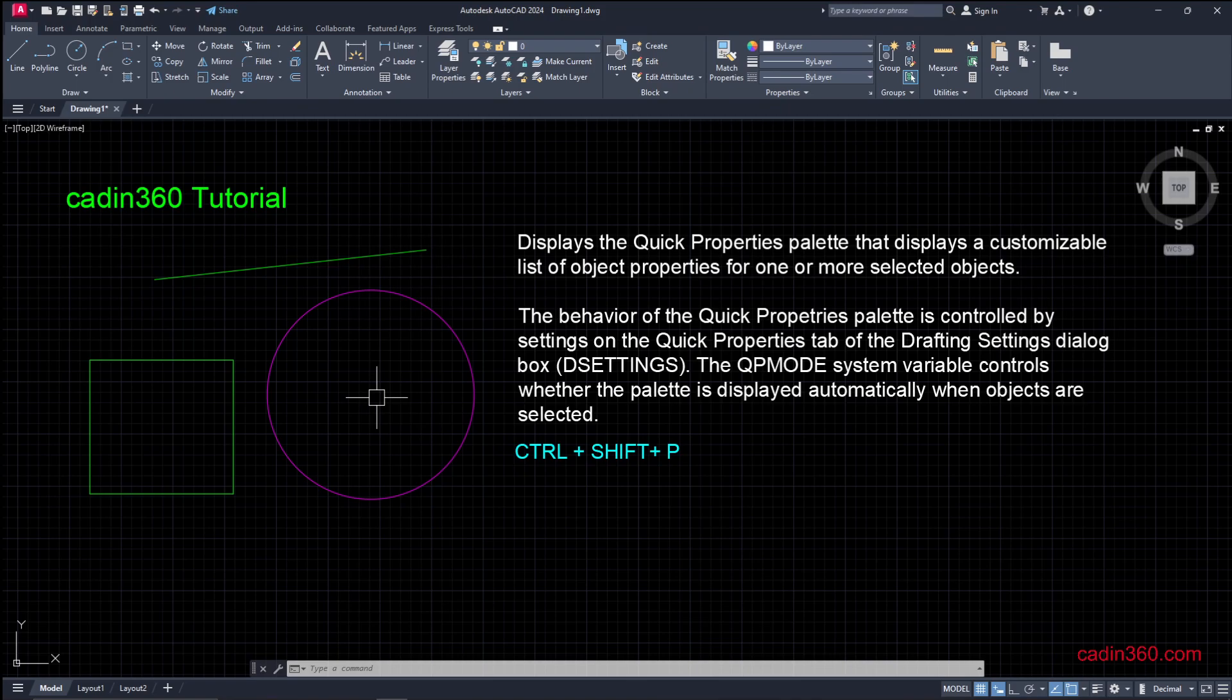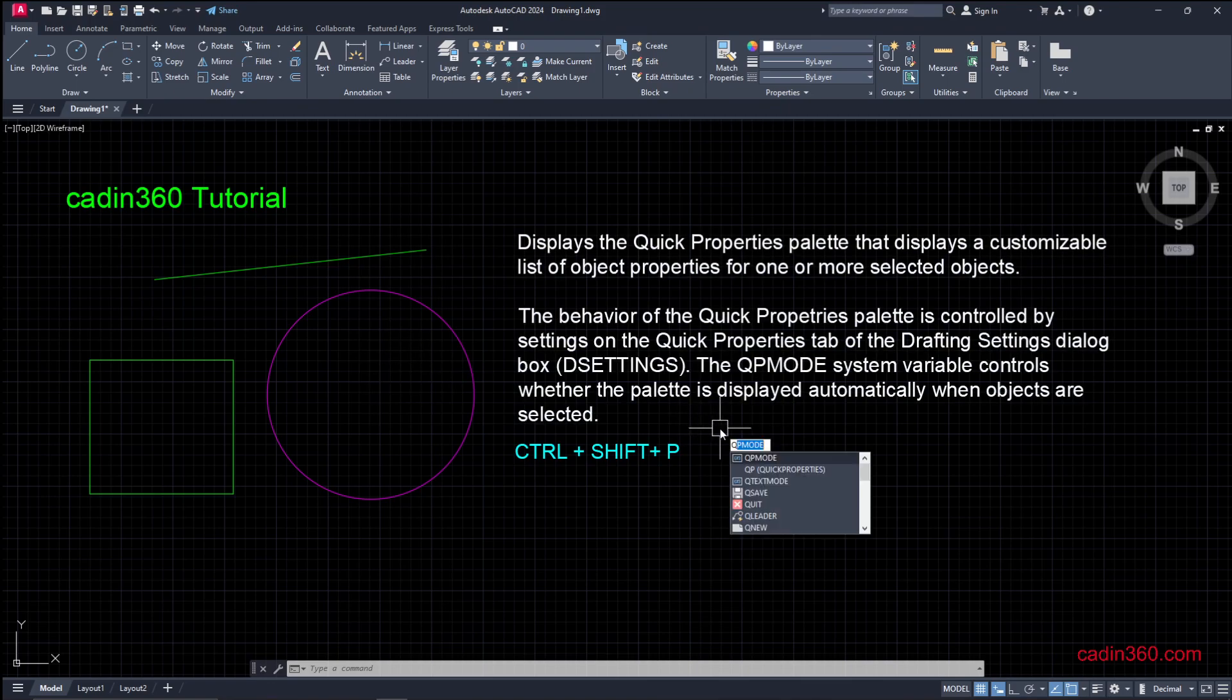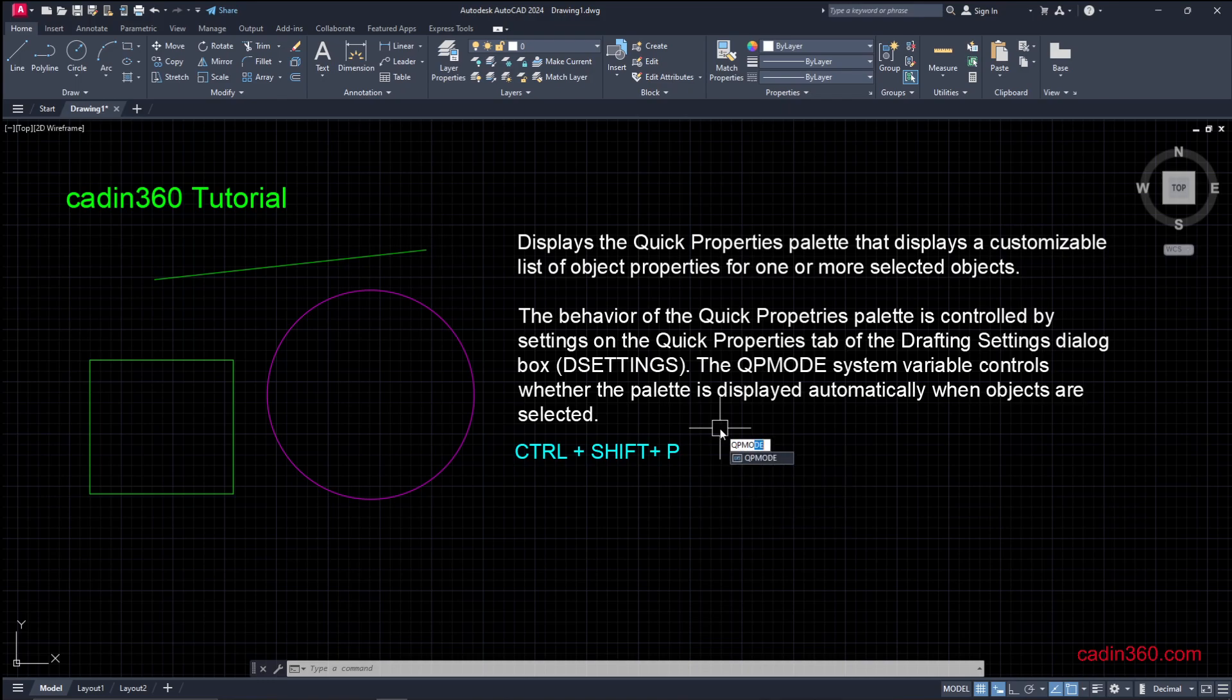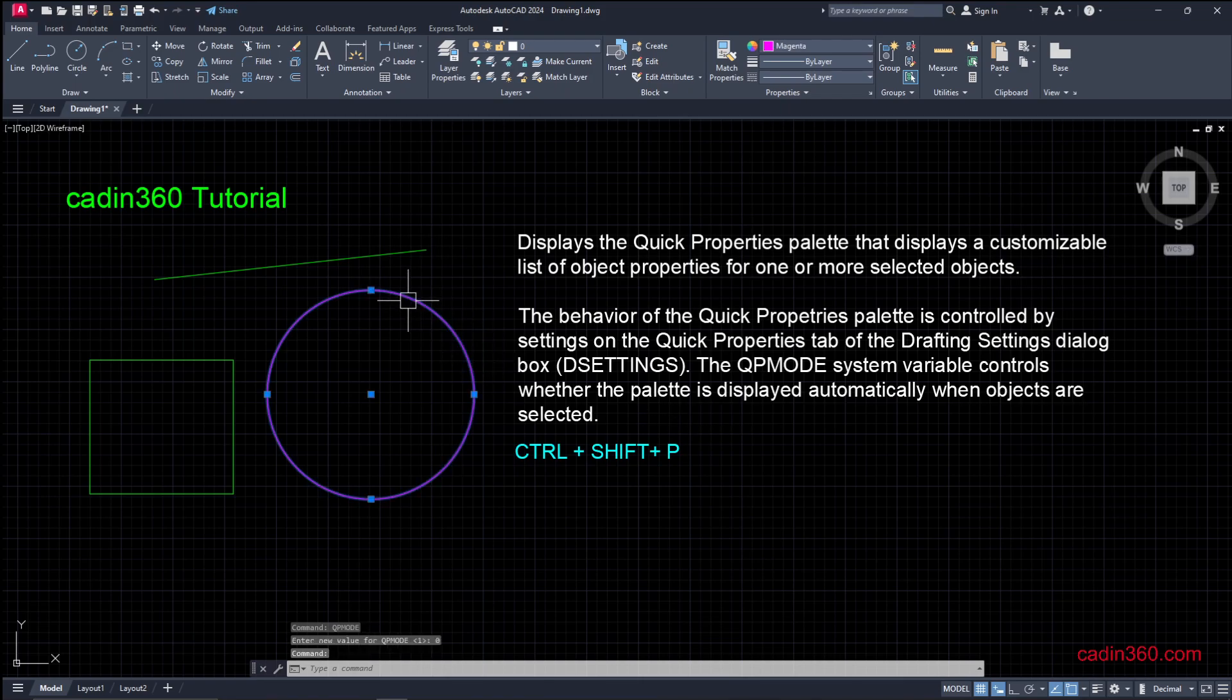Also, another method is QP Mode, which is Quick Properties Mode. Then press Enter. Now it is in active state. So it is showing one. To deactivate this Quick Properties, simply type 0 and press Enter. It is a system variable.